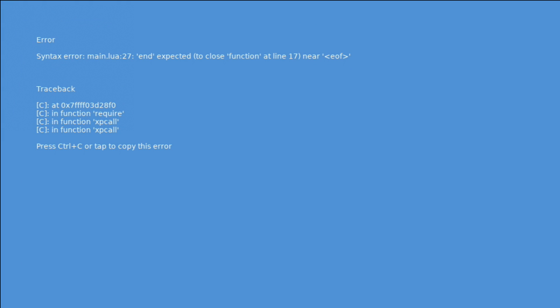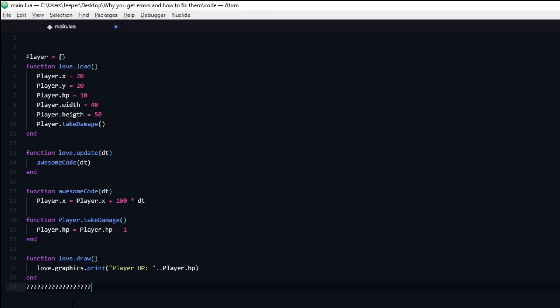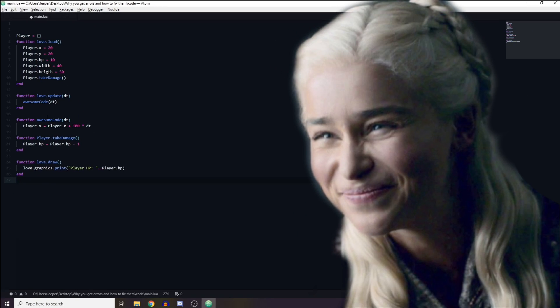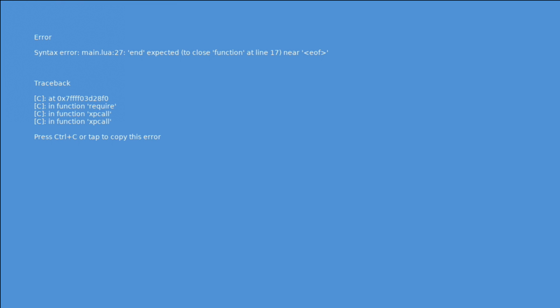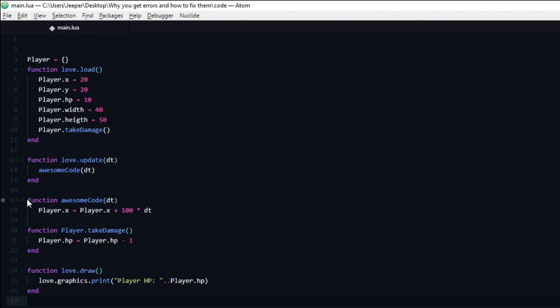Let's look at another example. Here we can see that once again the error is in the main file. On line 27 it says that an end was expected. At first glance that can seem like an odd statement — why would it expect an end down here? The clue is in the next piece of information that the error message gave us. In parentheses it says to close function at line 17.